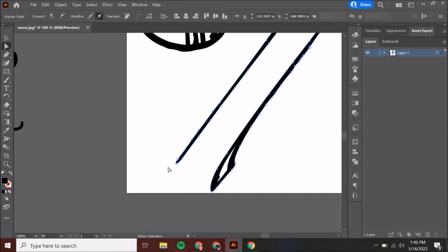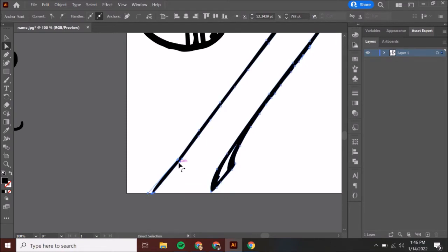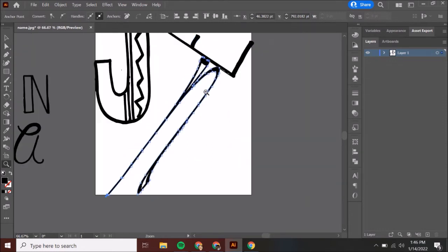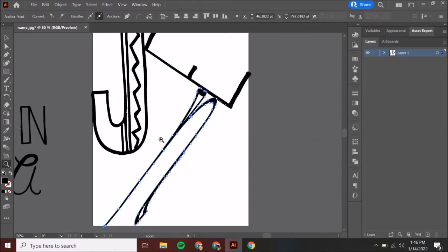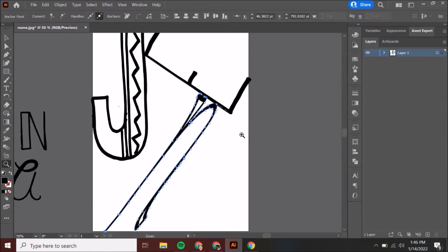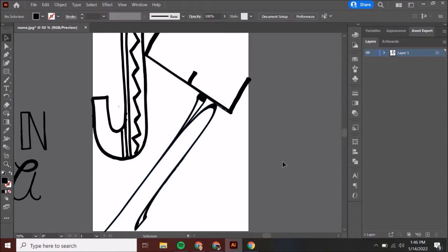I want to move this end down. I'm going to take this point and stretch it. If I want it thicker, I'm going to take this other point and stretch it too — and that stretches it out. Now it's going to the edge. That is a really great way to come in and modify things.